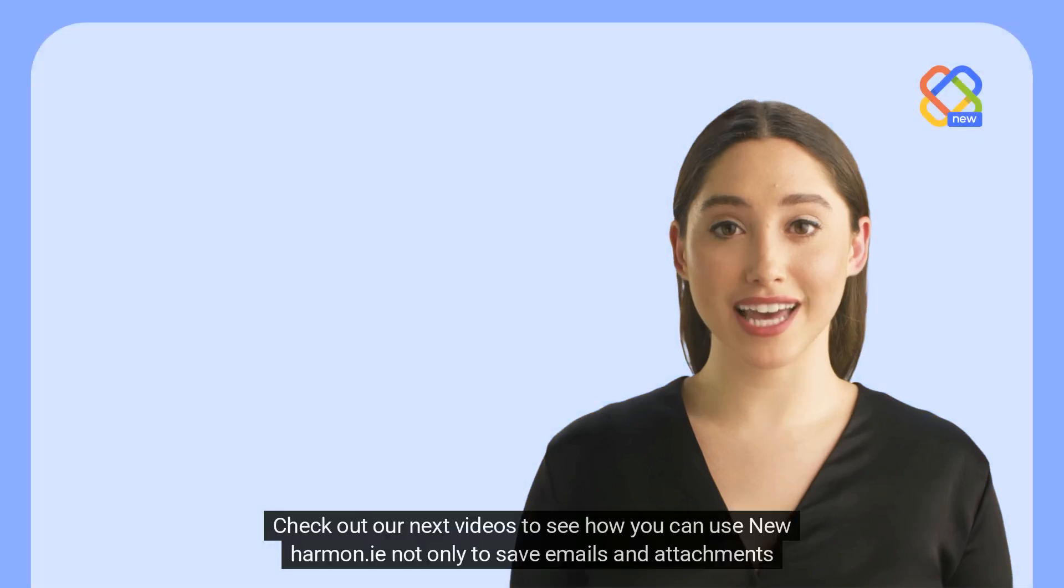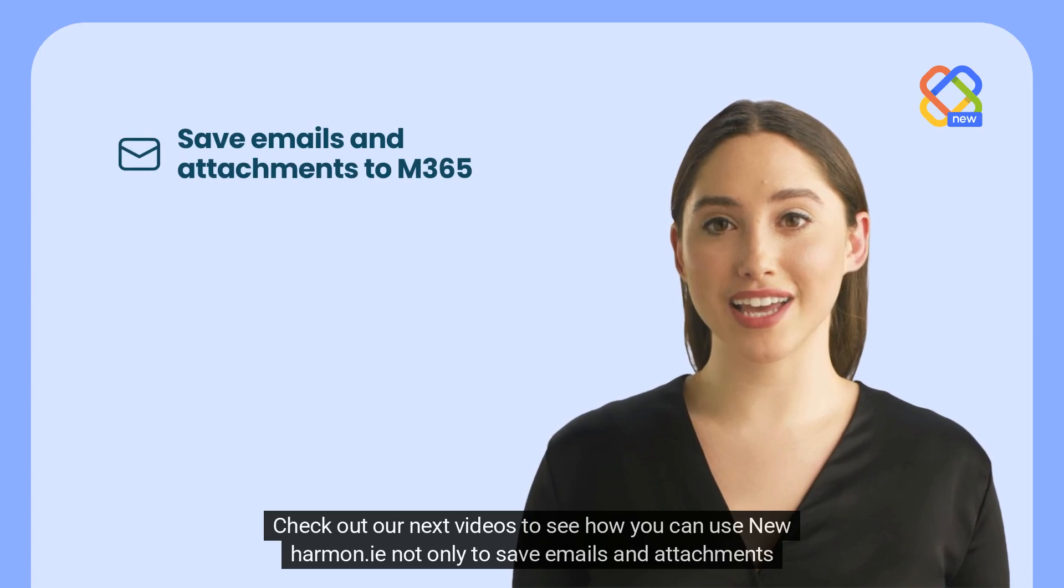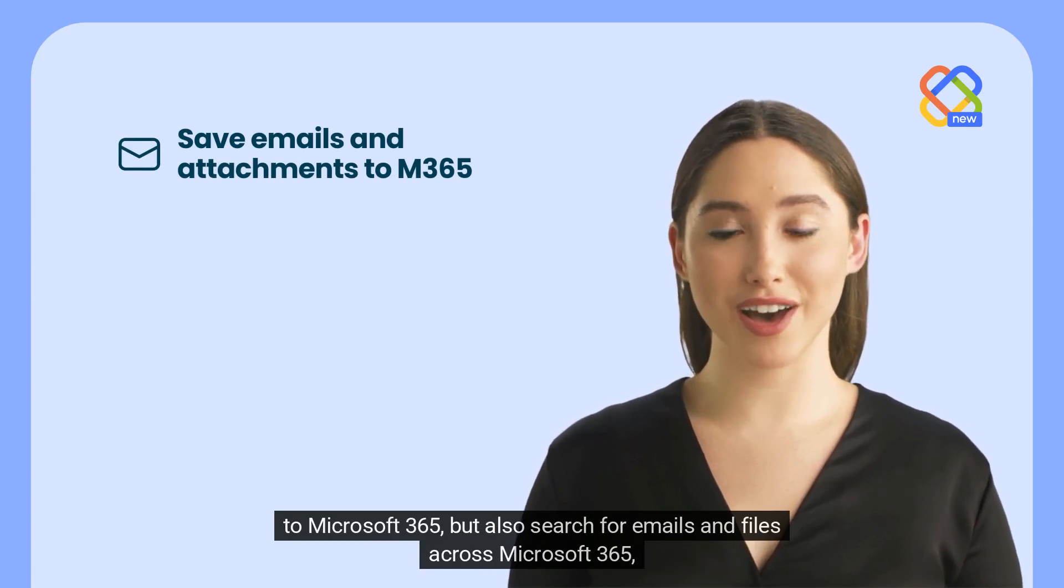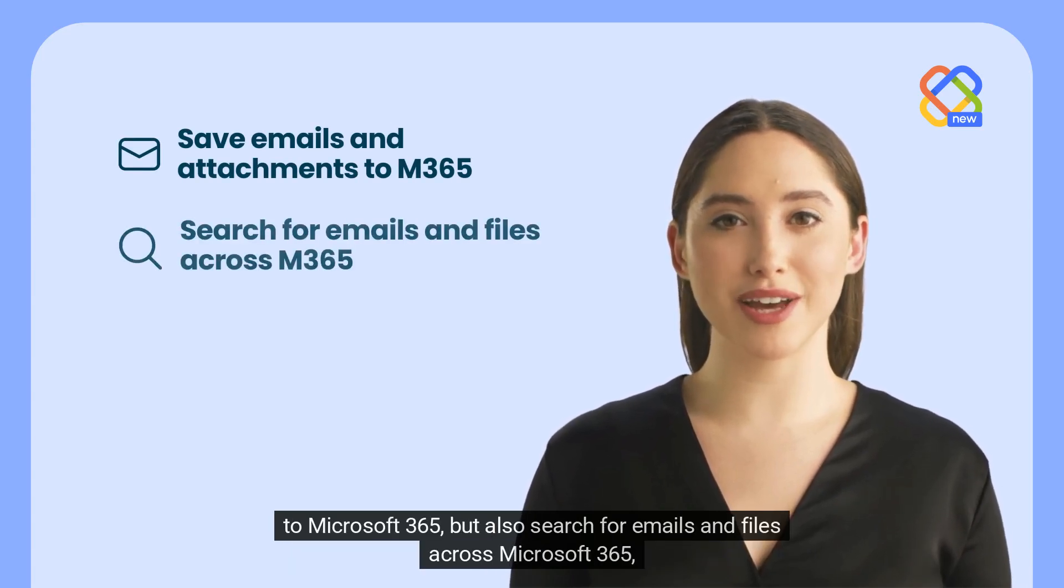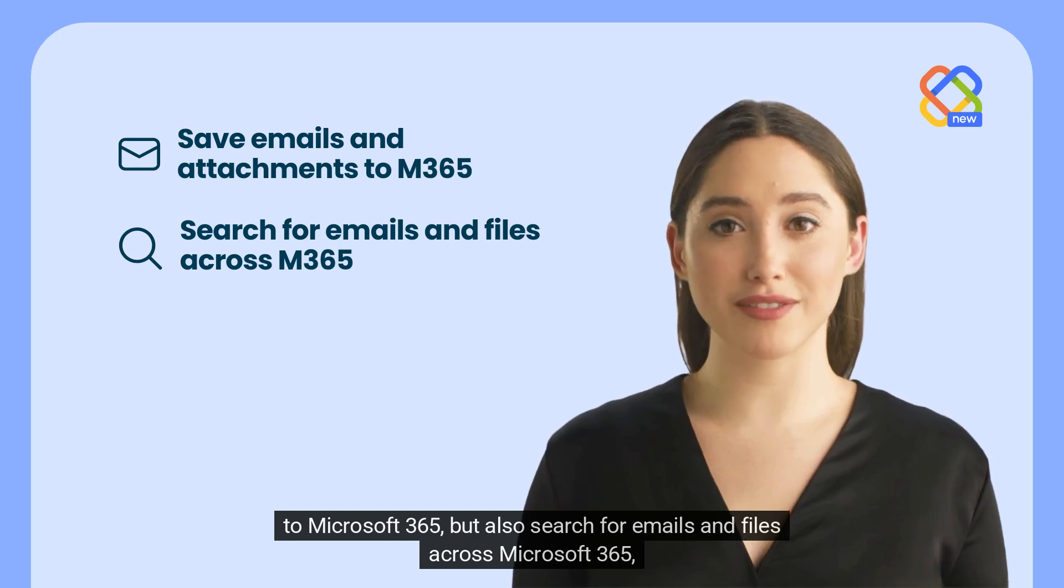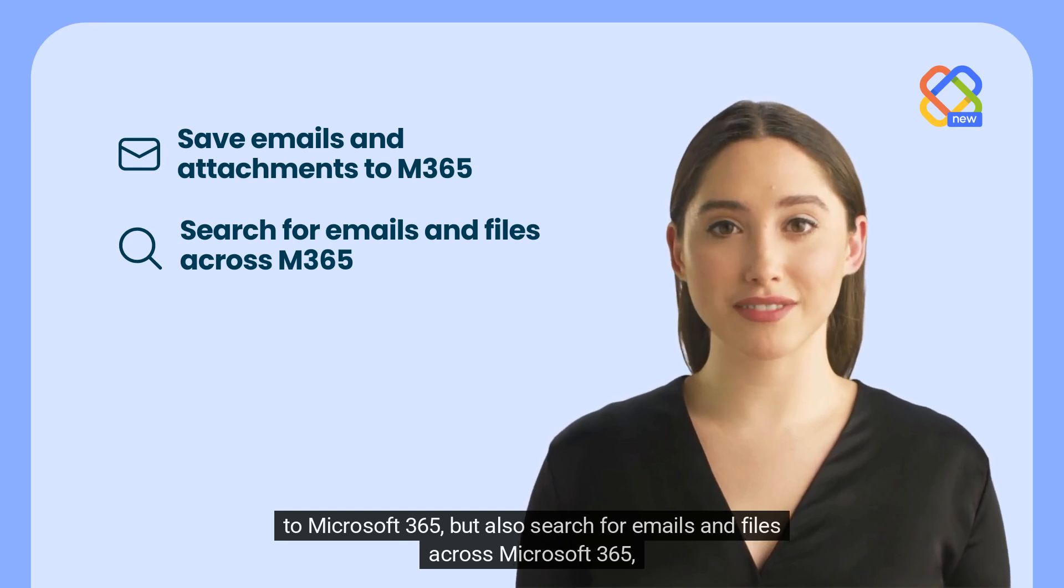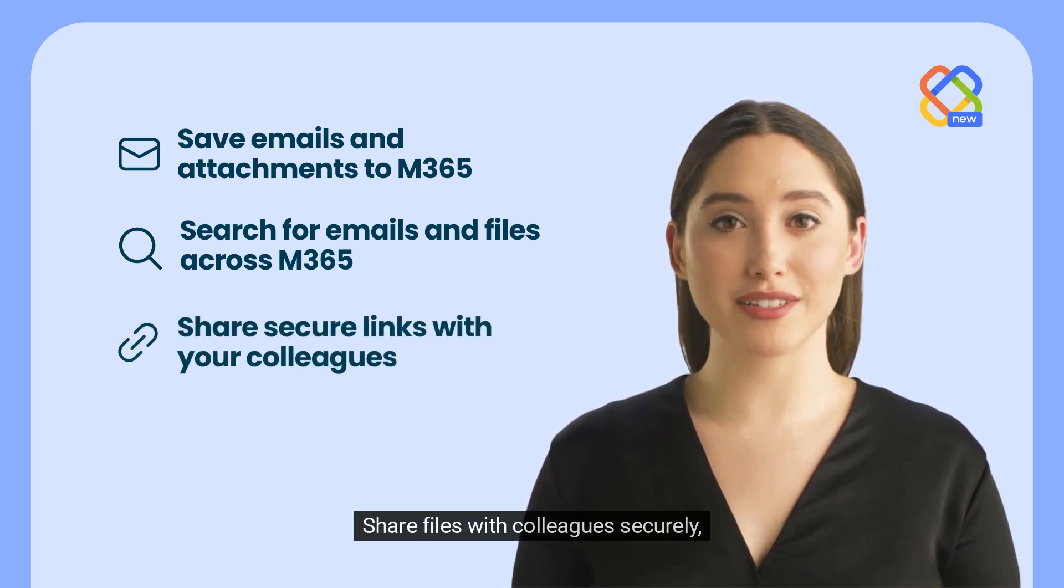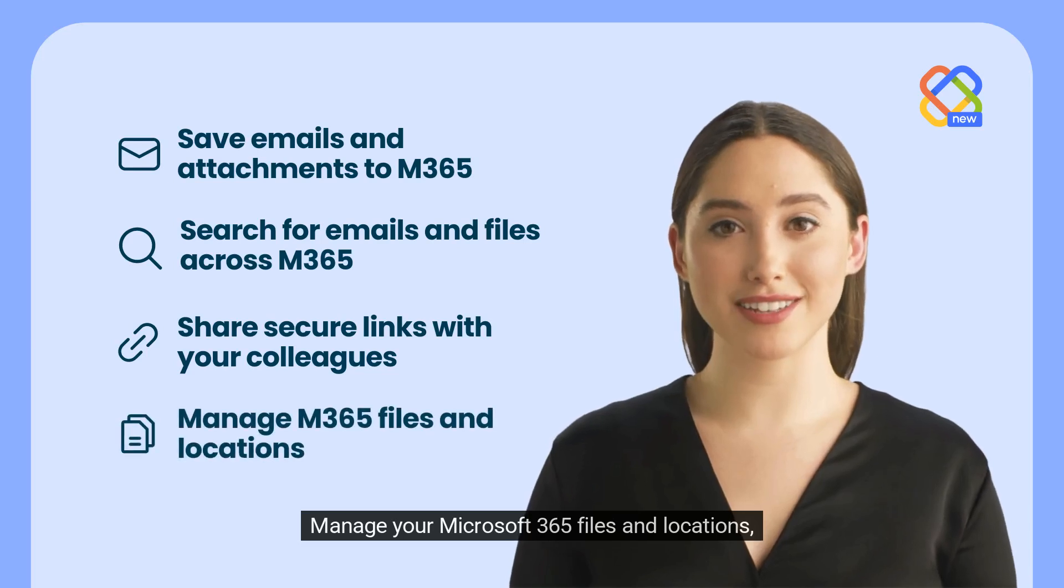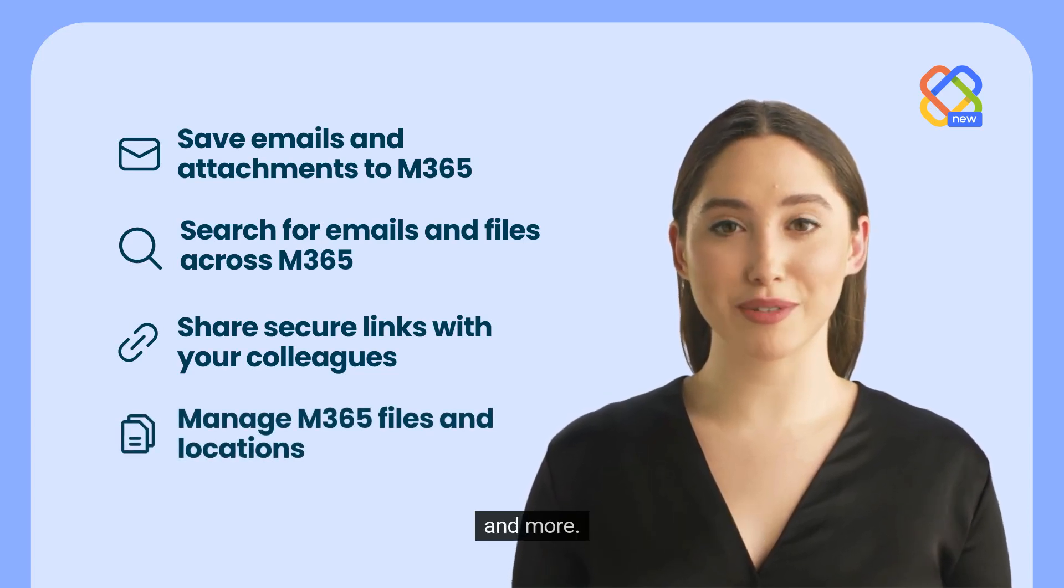Check out our next videos to see how you can use New Harmony not only to save emails and attachments to Microsoft 365, but also search for emails and files across Microsoft 365, share files with colleagues securely, manage your Microsoft 365 files and locations, and more.